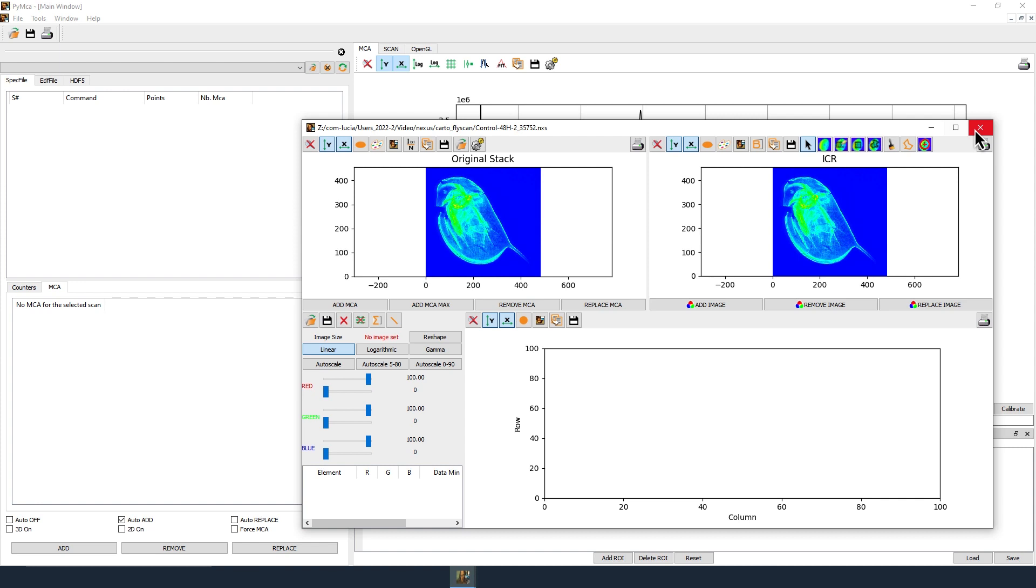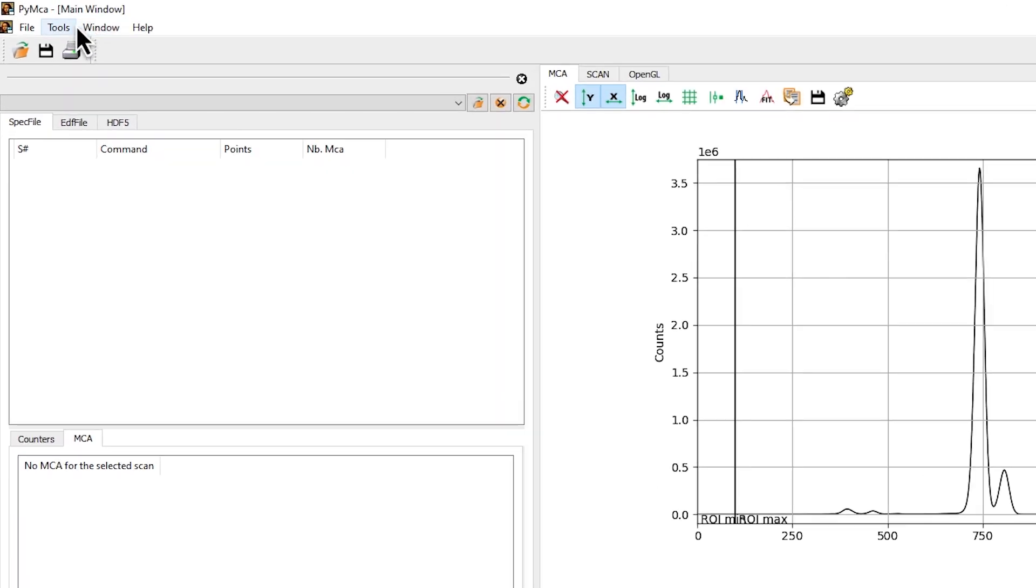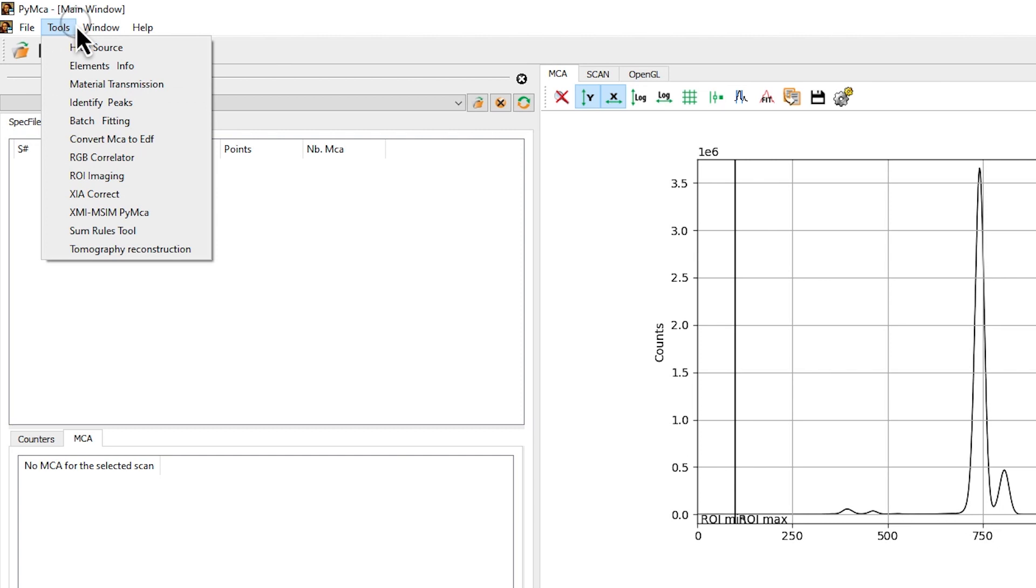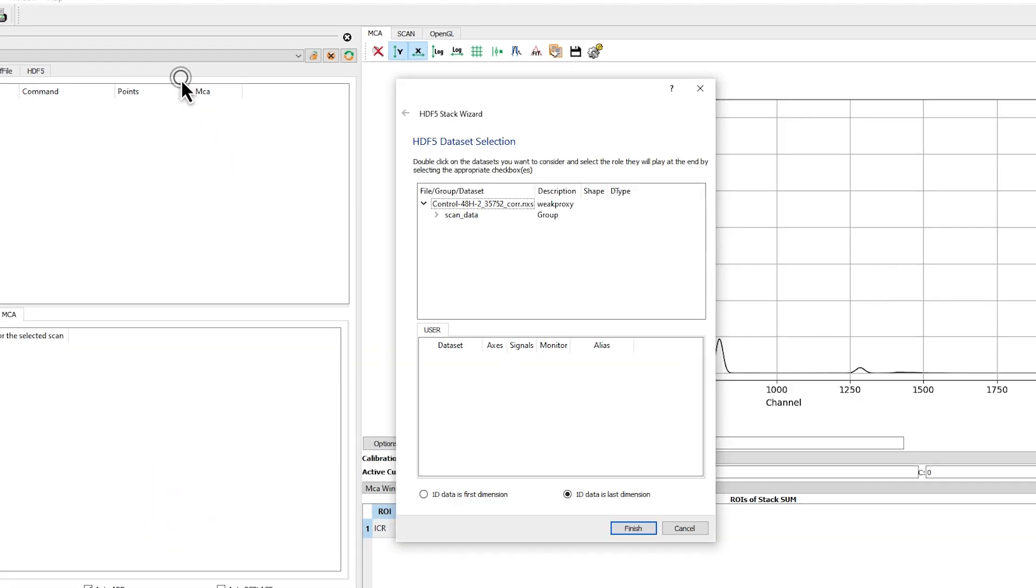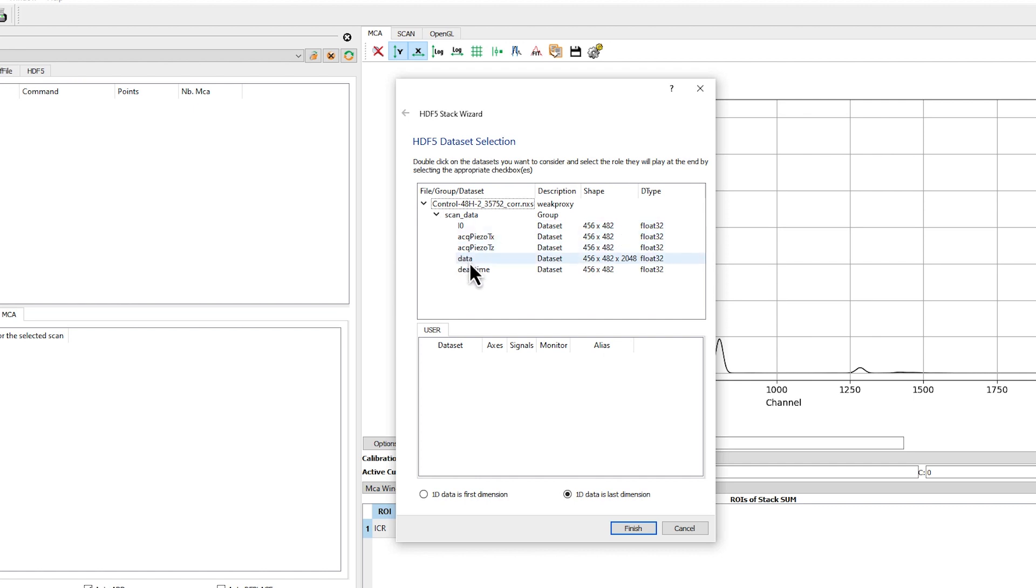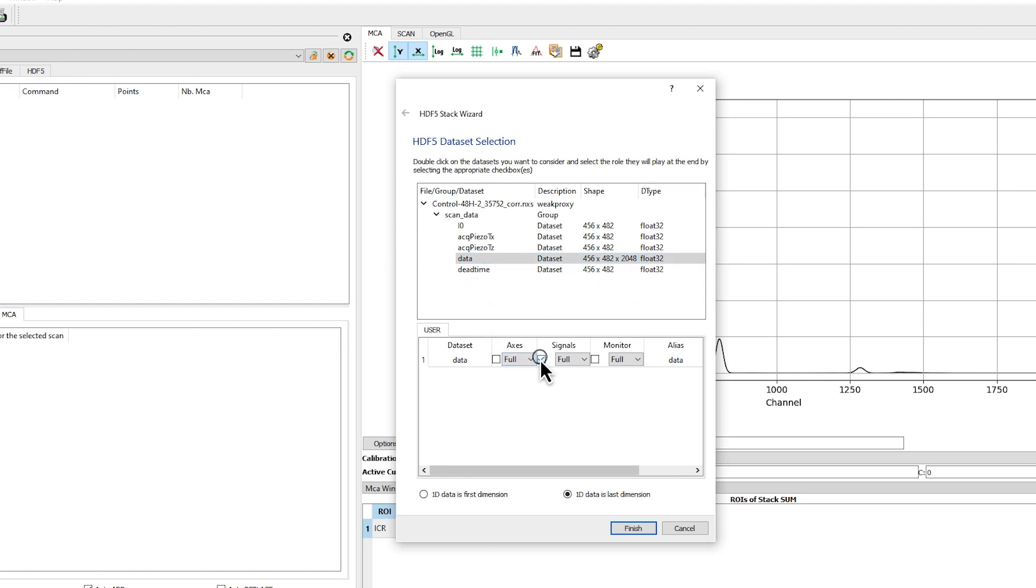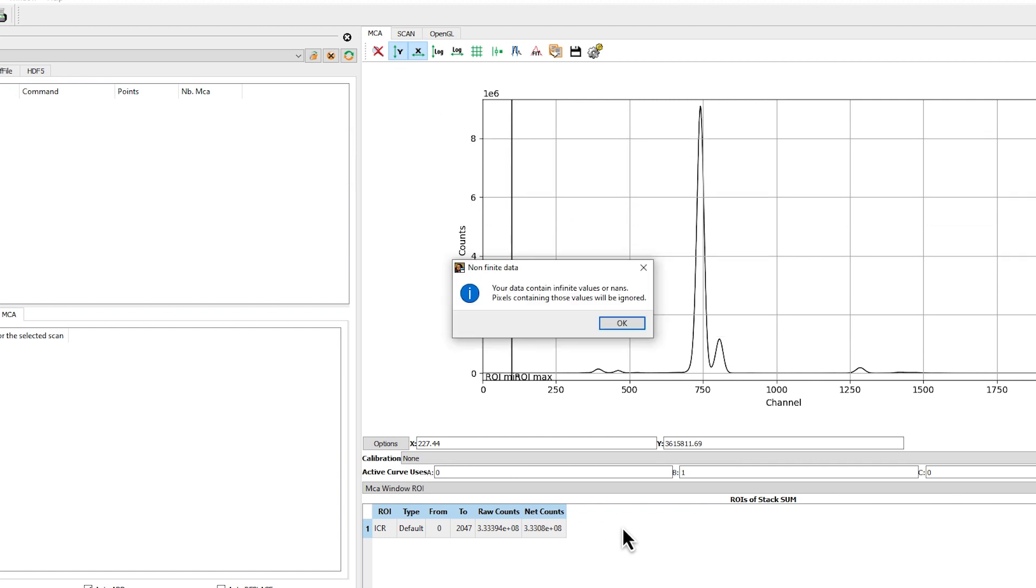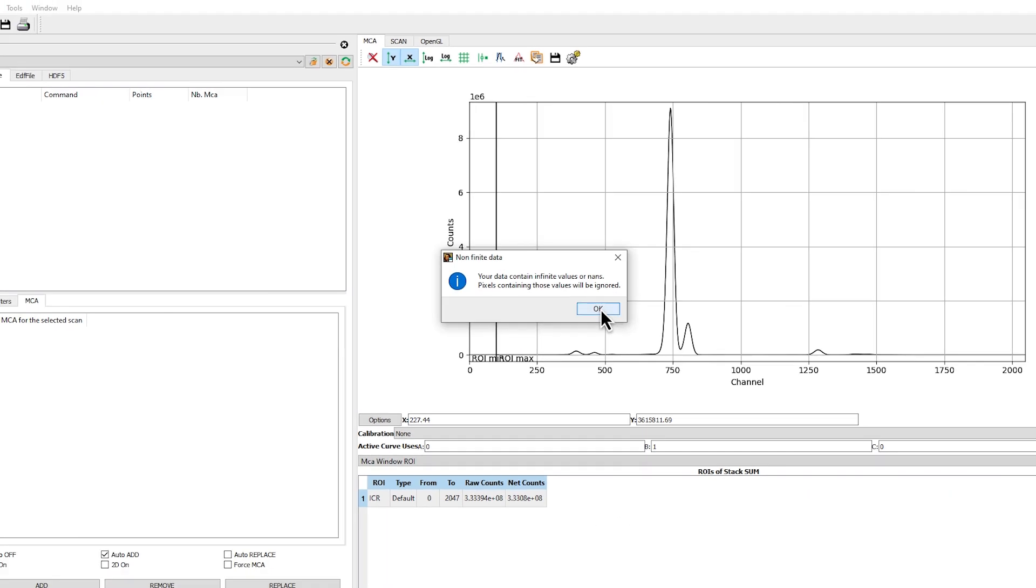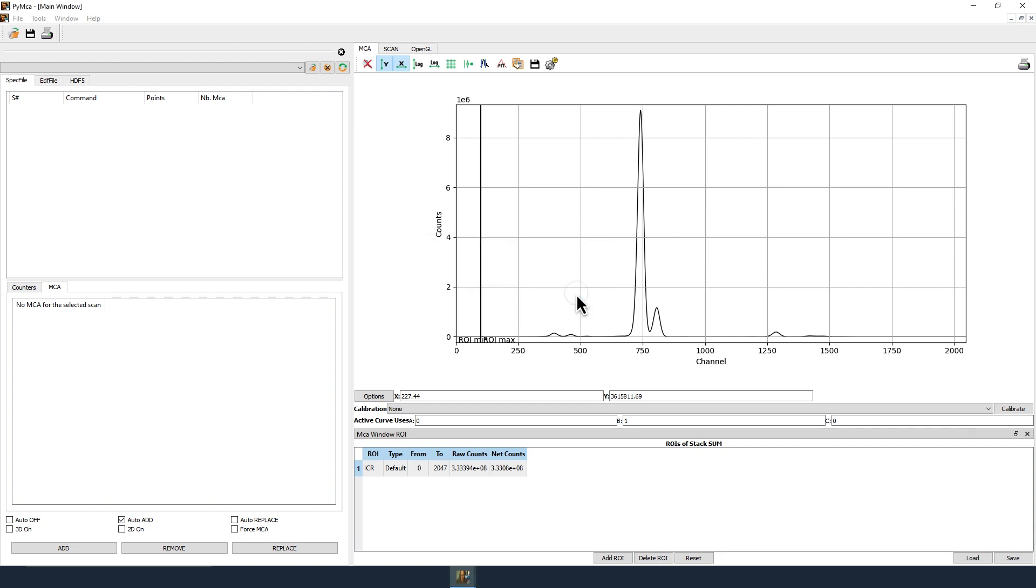If you want to open an incident flux and detector dead time corrected file, click on Tools, then ROI Imaging, and select the file with the underscore core extension. In the HDF5 stack wizard window in the user tab, expand the file architecture and double click on data to select the corrected fluorescence data. Check the signals box and click Finish. If present, accept the message indicating the presence of infinite values or not applicable.